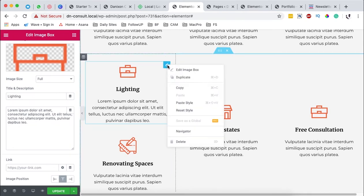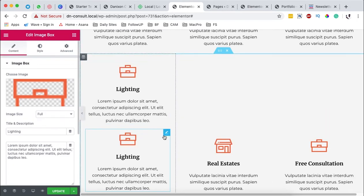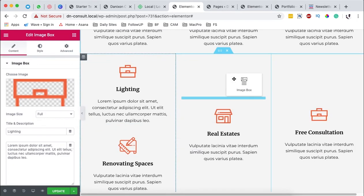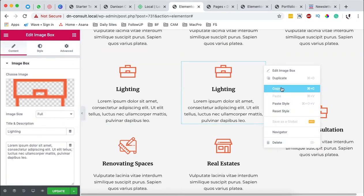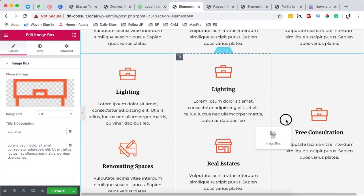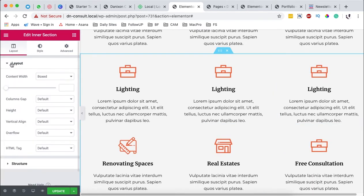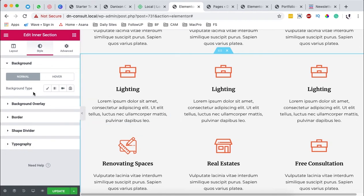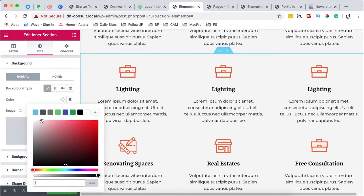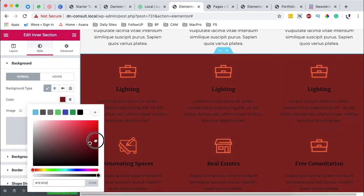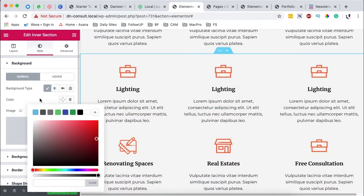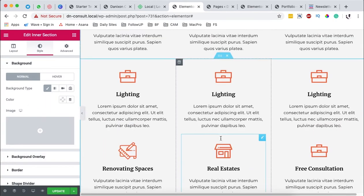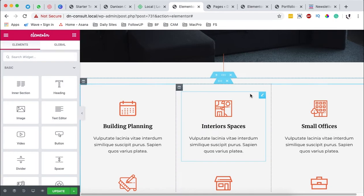And you can even duplicate this exact same section to another section. Just like this. You can change the background of this specific section to something that you want. I want to leave it at default. And if I no longer want that section, I can simply delete that.